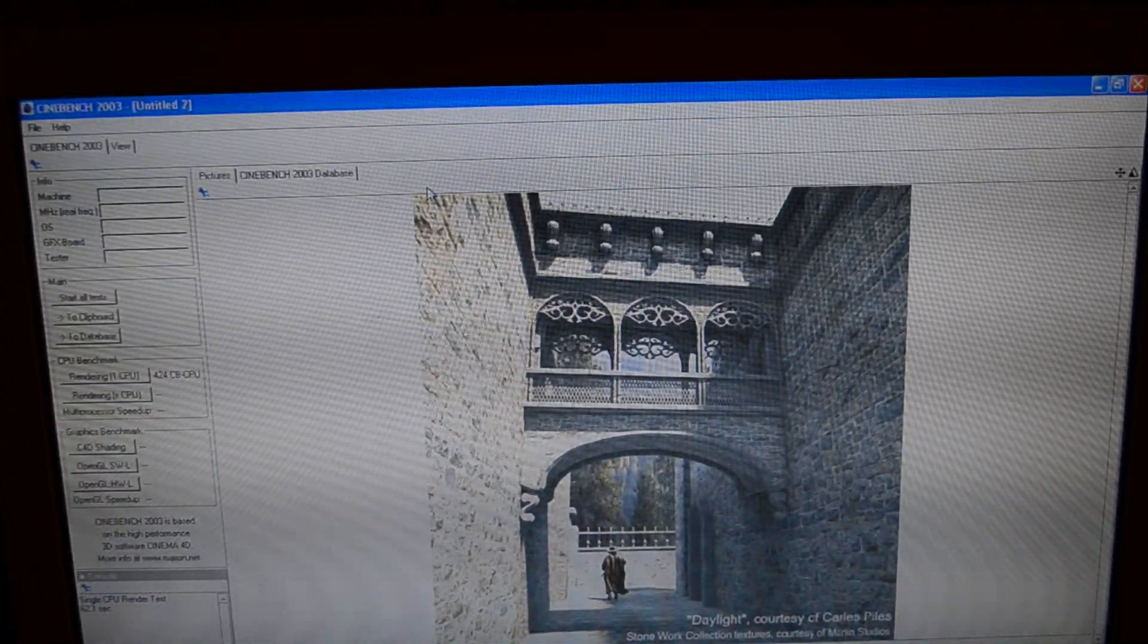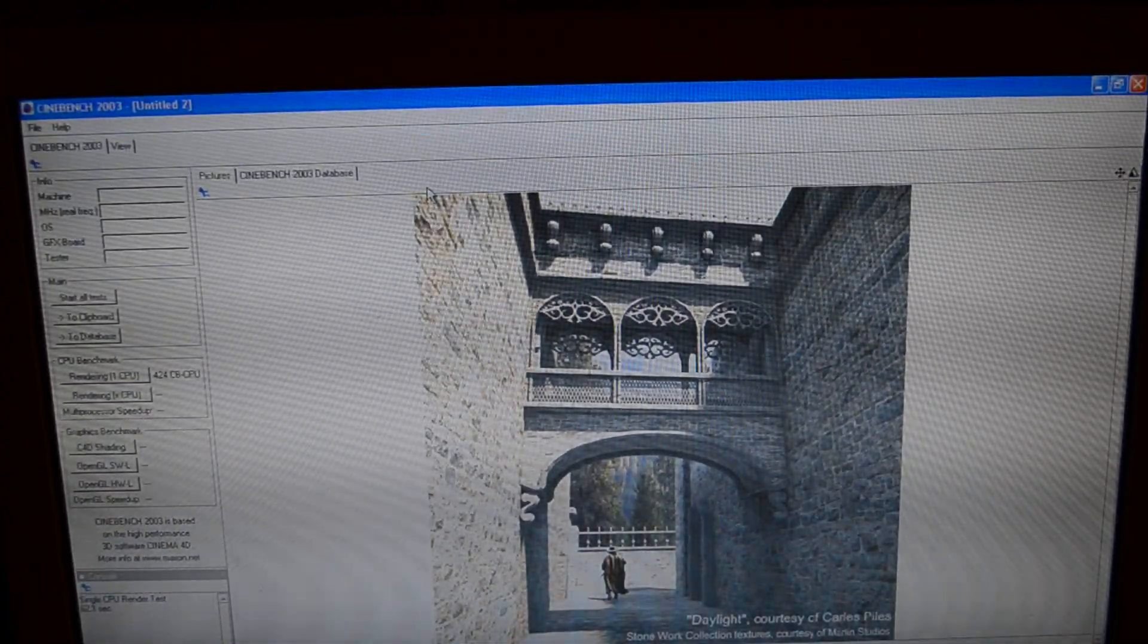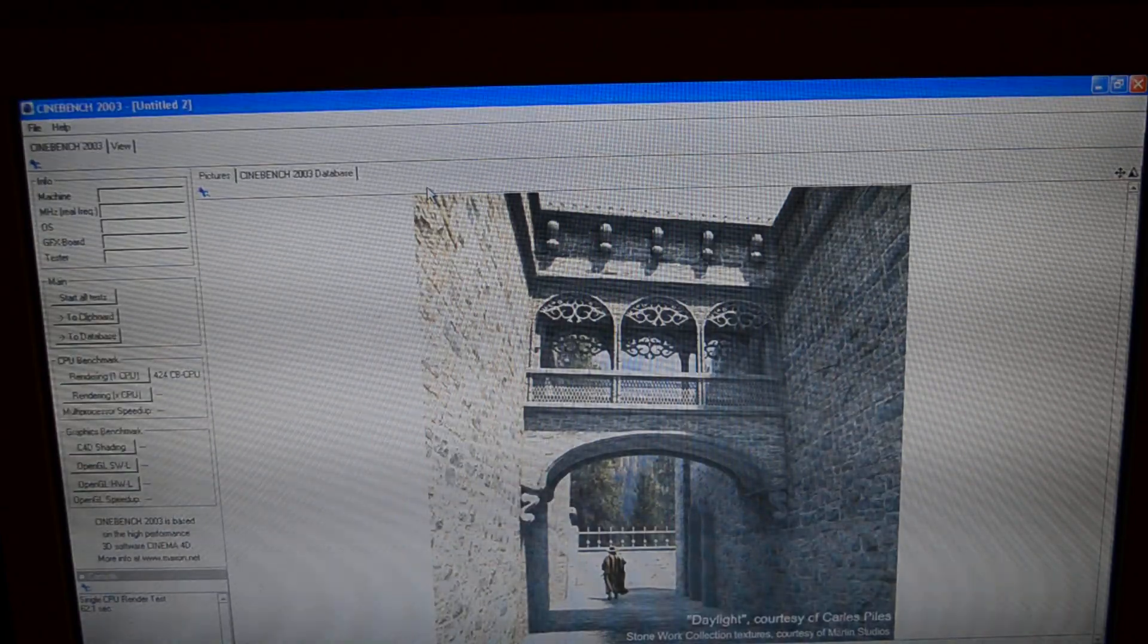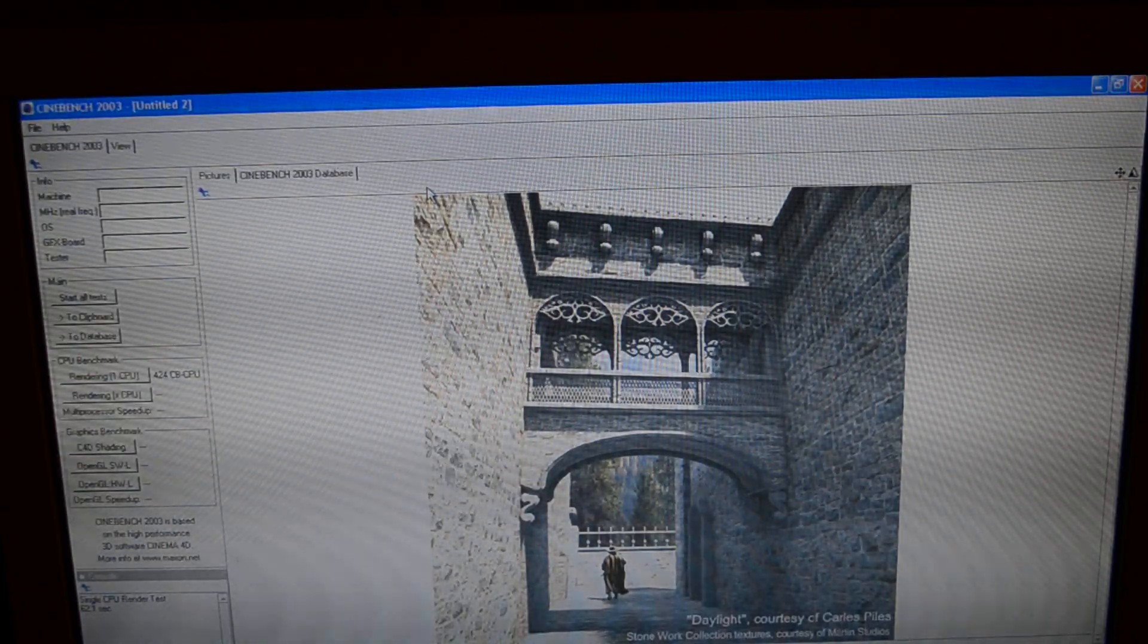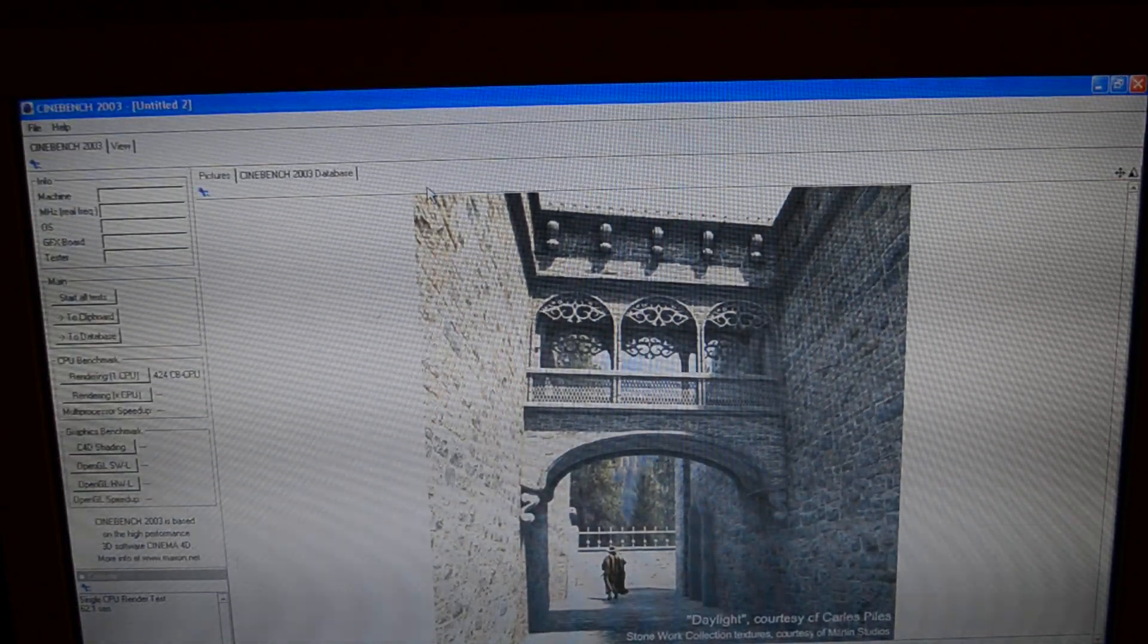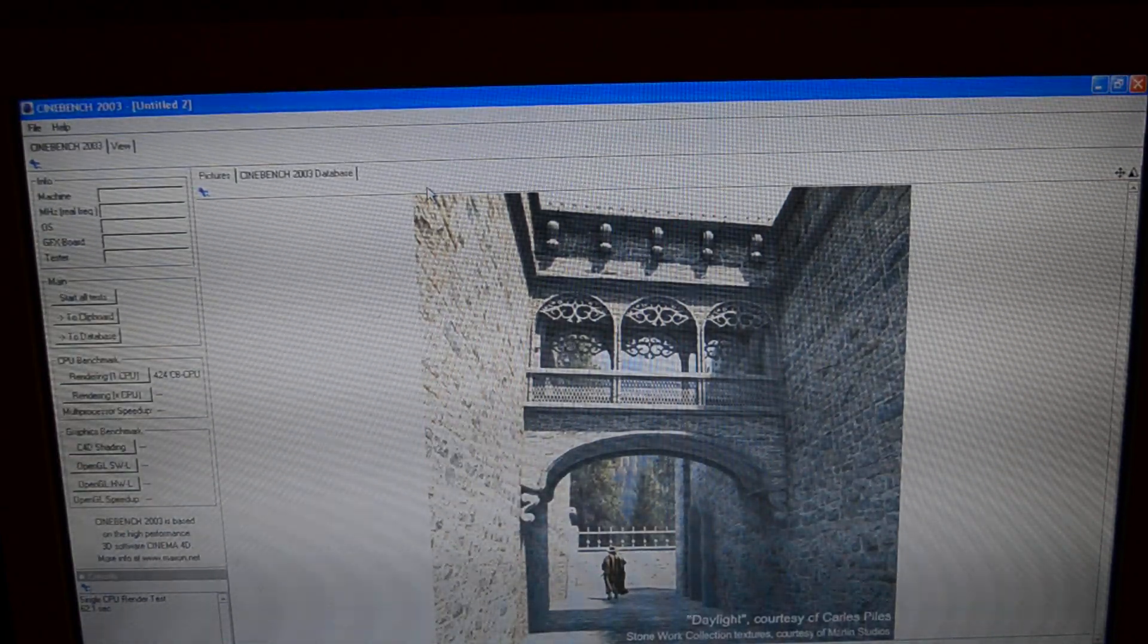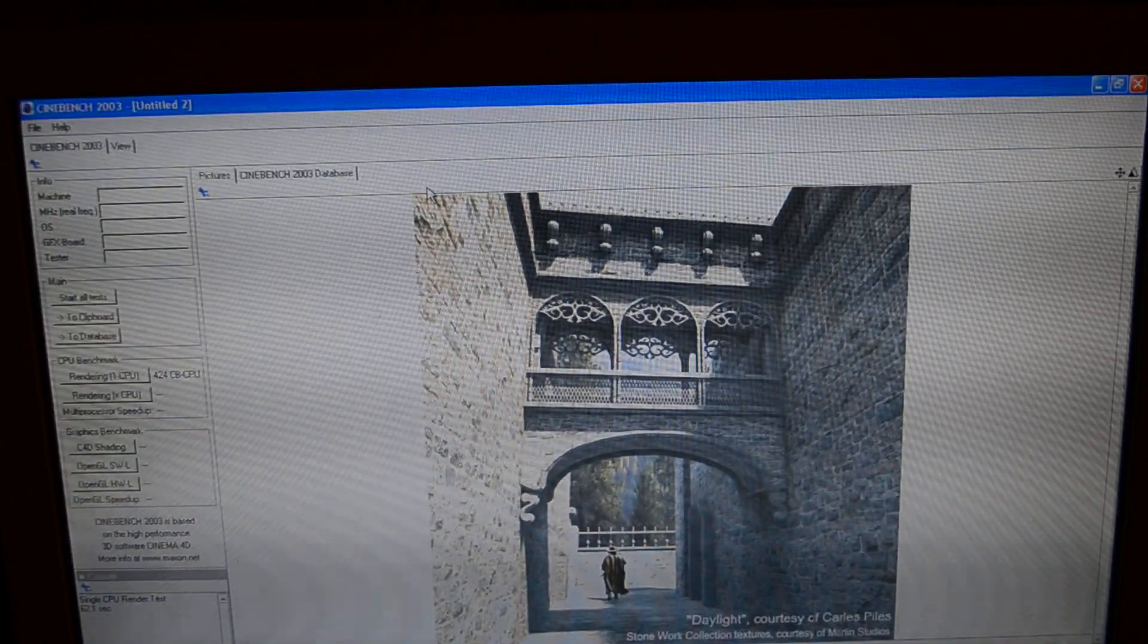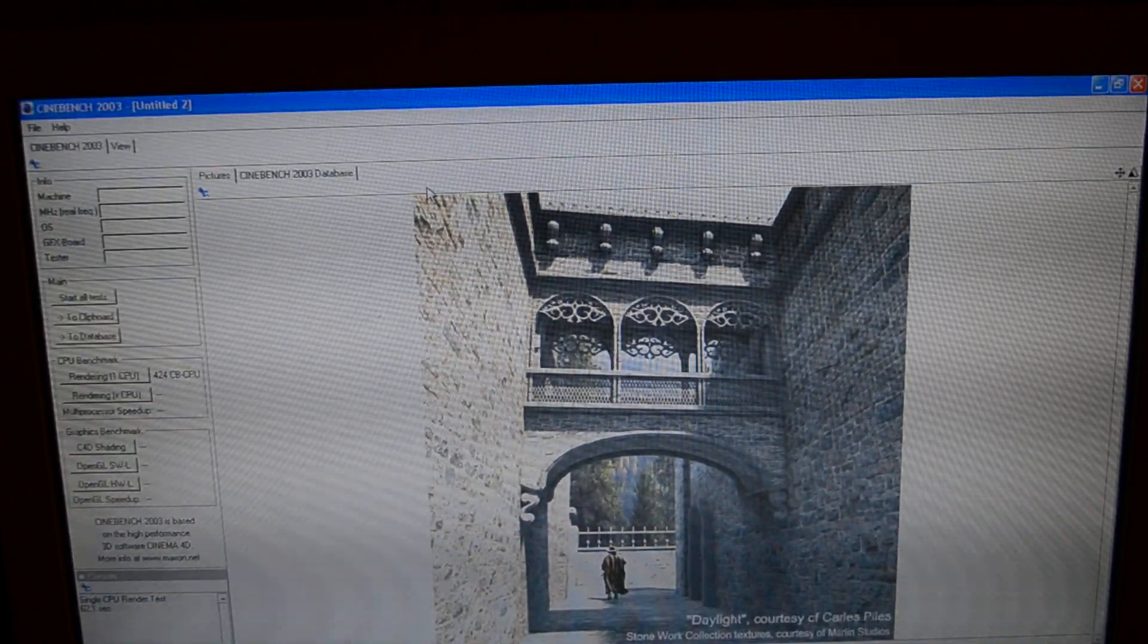Okay, 62.1 seconds. Oh my god. That competes with Core 2 Duos.